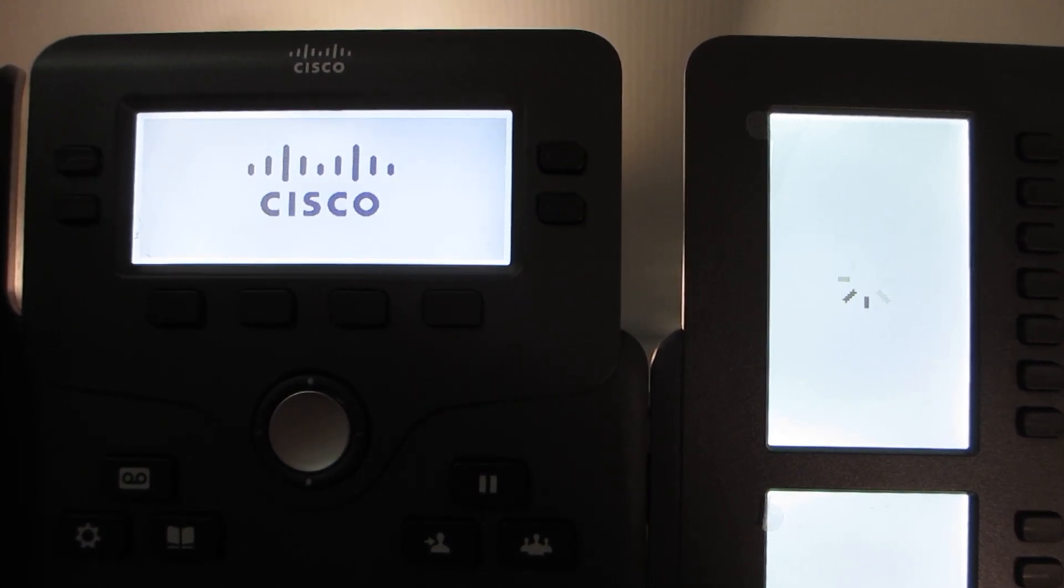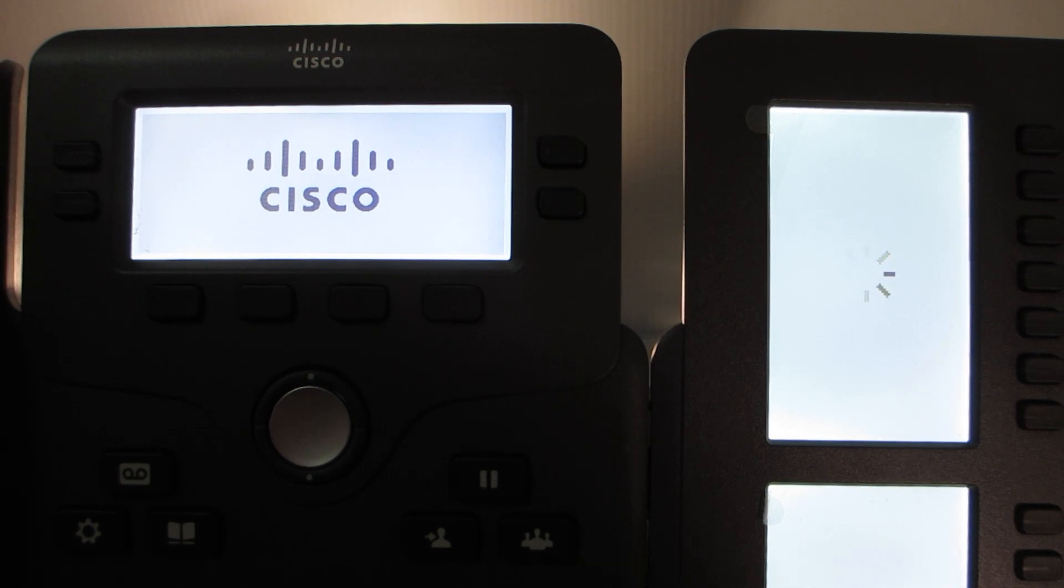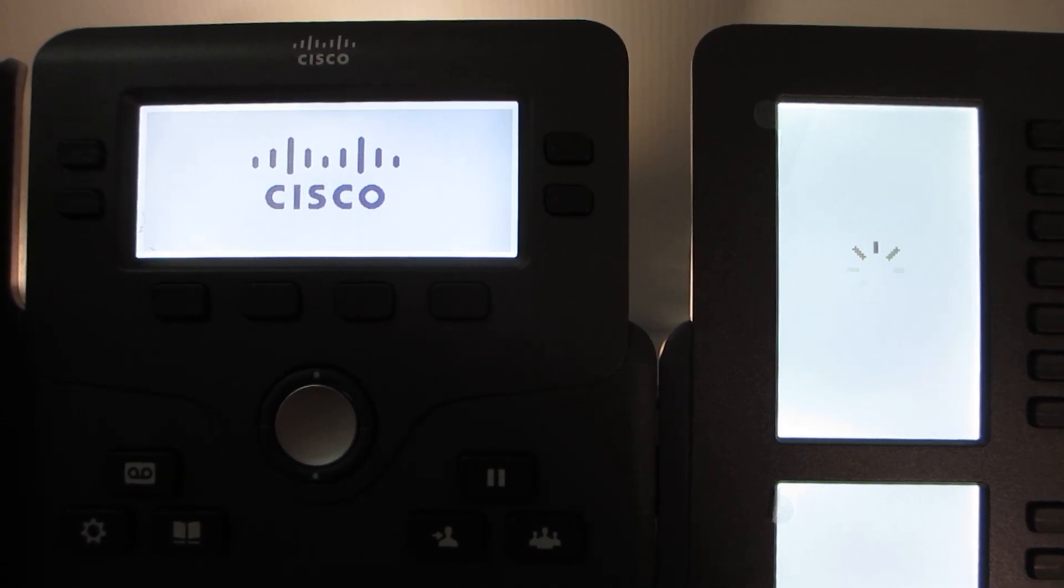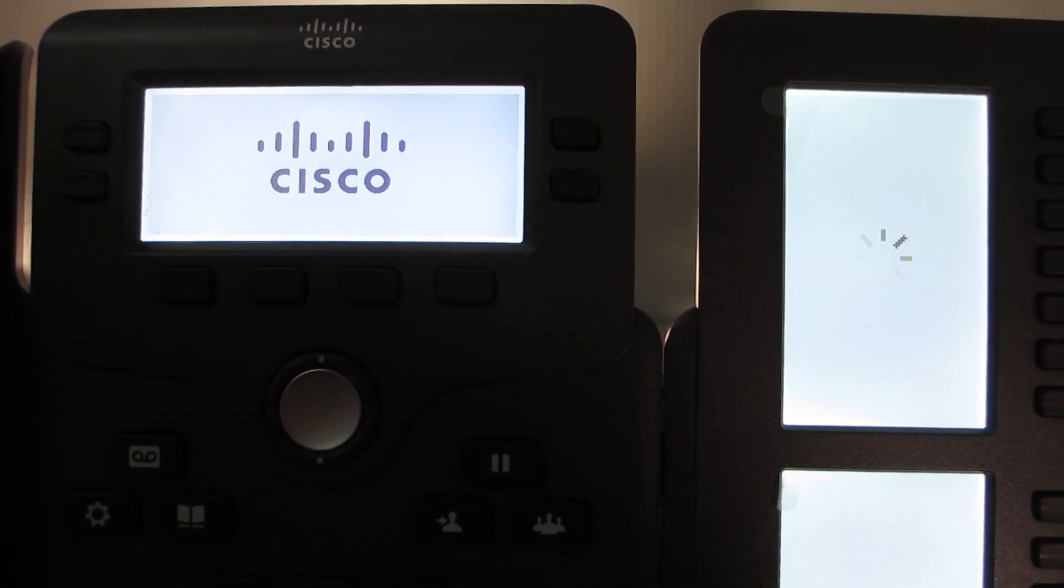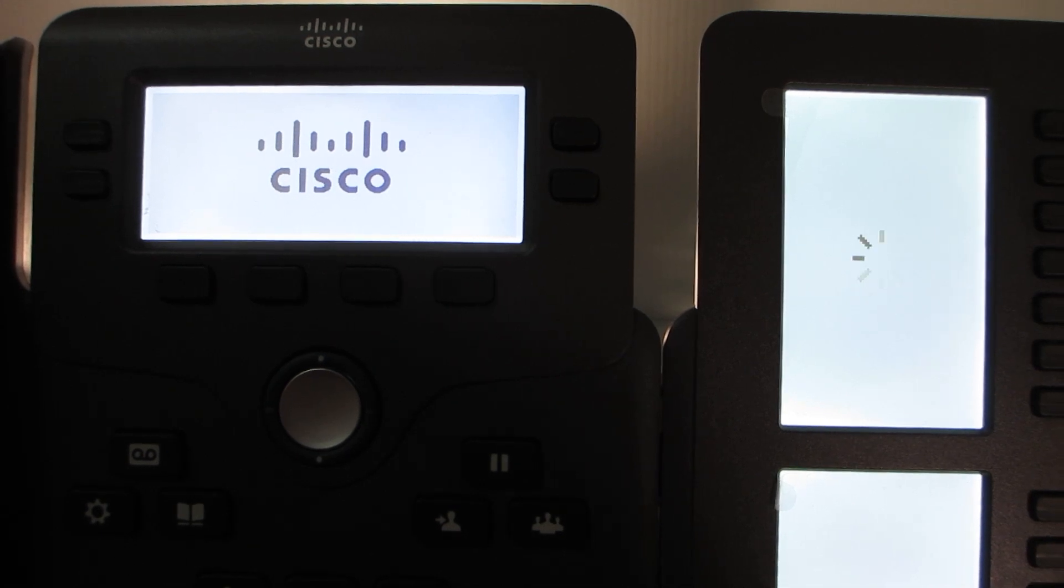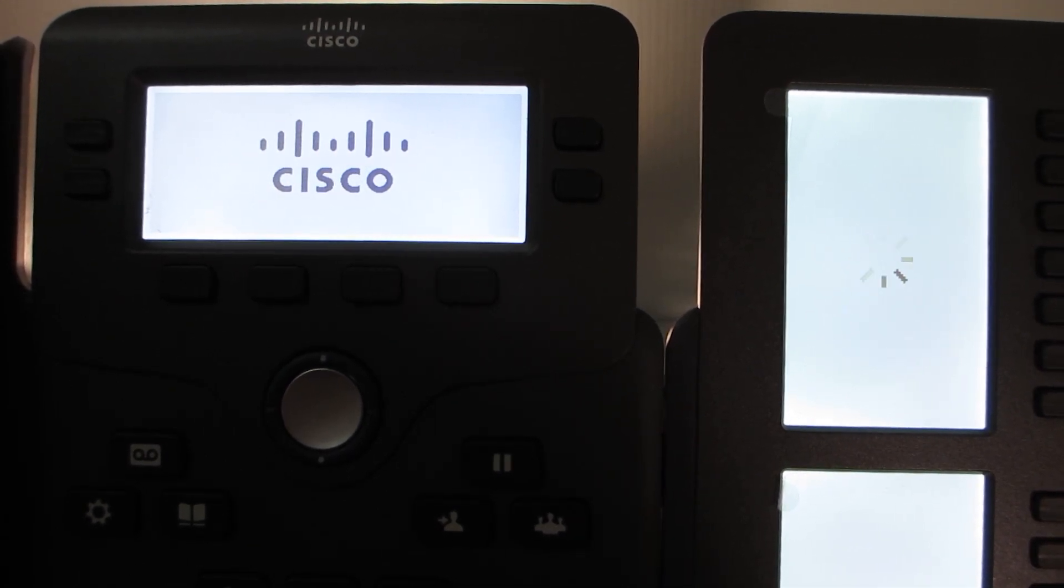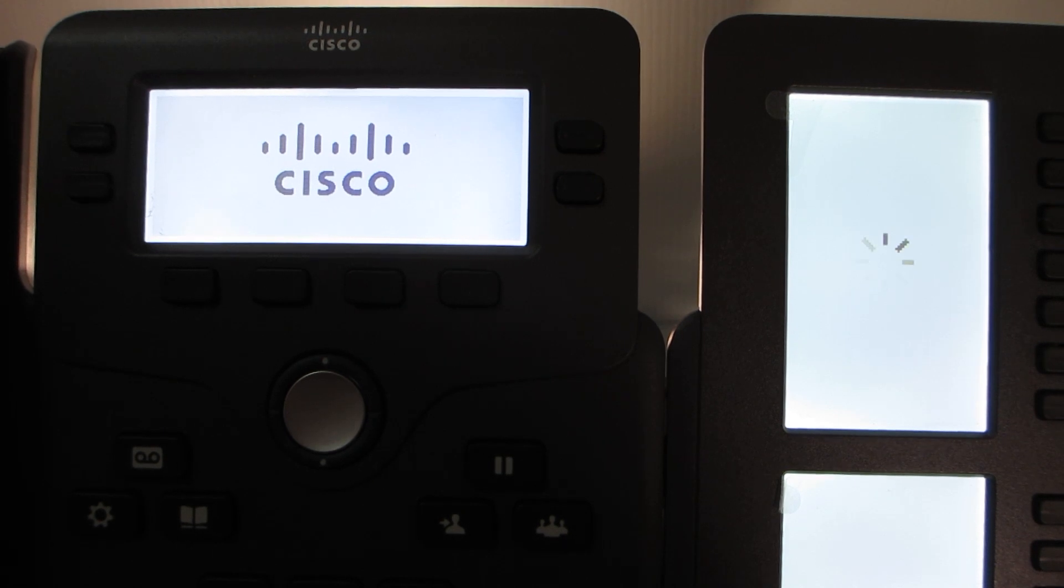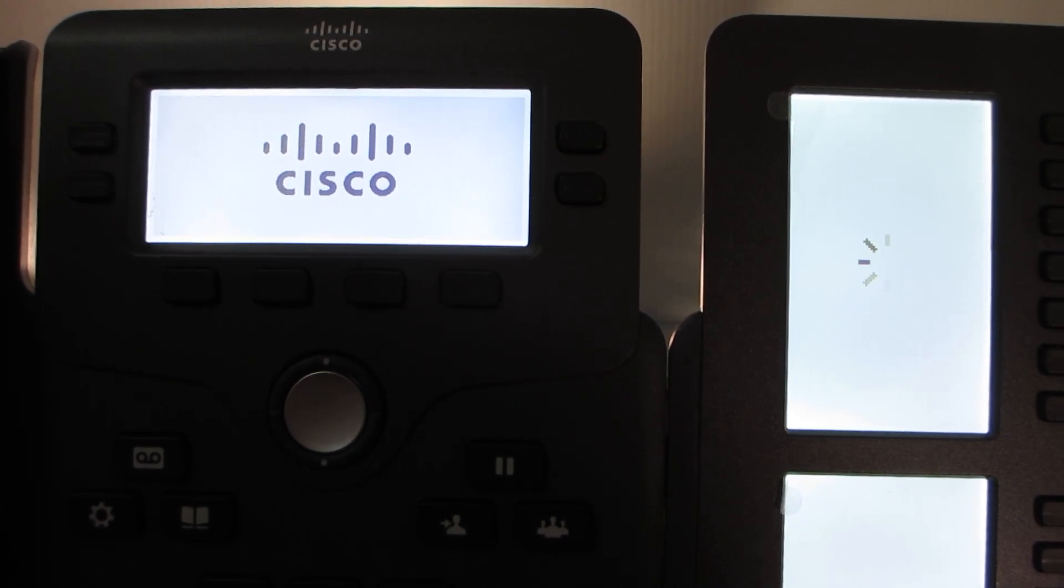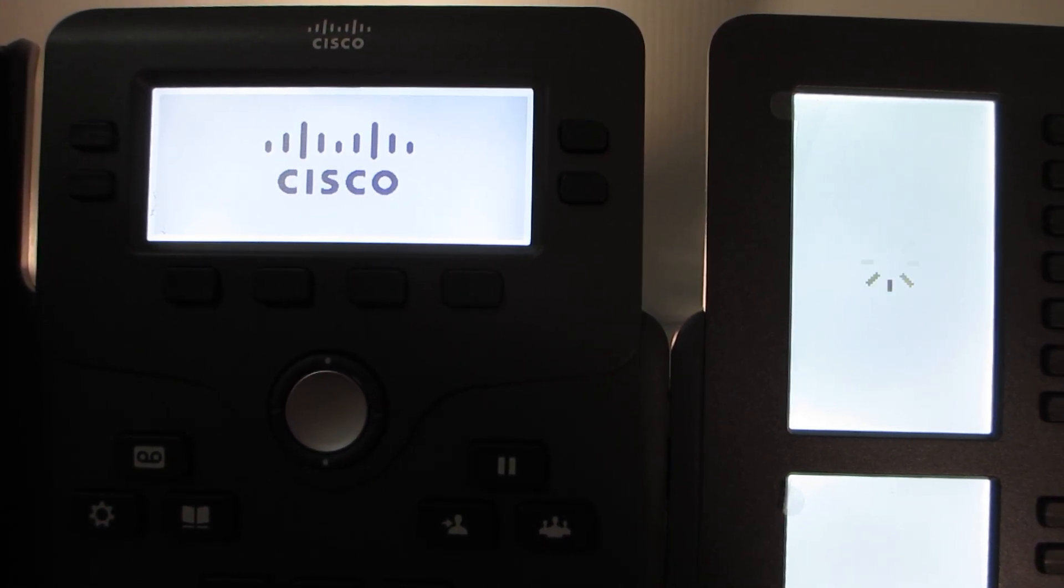The phone does have updated firmware. It's currently running MPP firmware 11.3.7 SR1, Service Release 1. As of the recording of this video, this is the latest firmware.